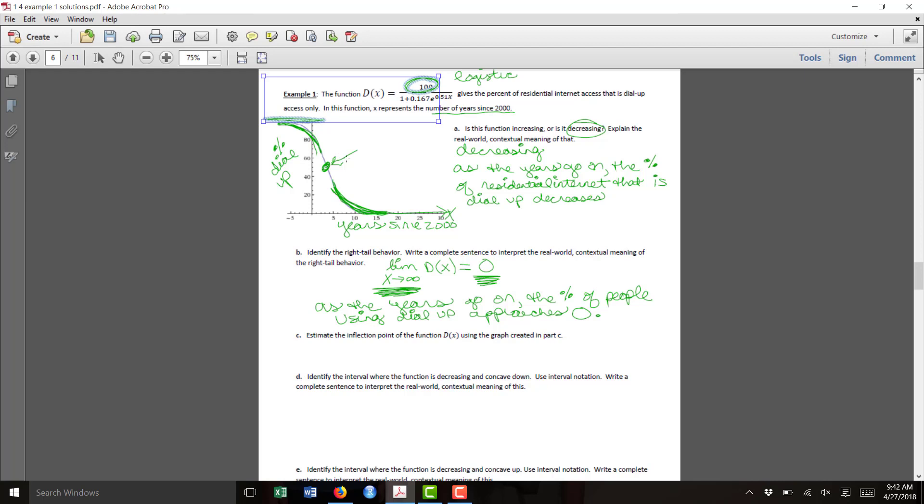And I'm going to say that I'm estimating that point to be about input value x equals 4, output value y equals 50. So we're saying about four years after 2000, so in 2004 is where that inflection point occurs.